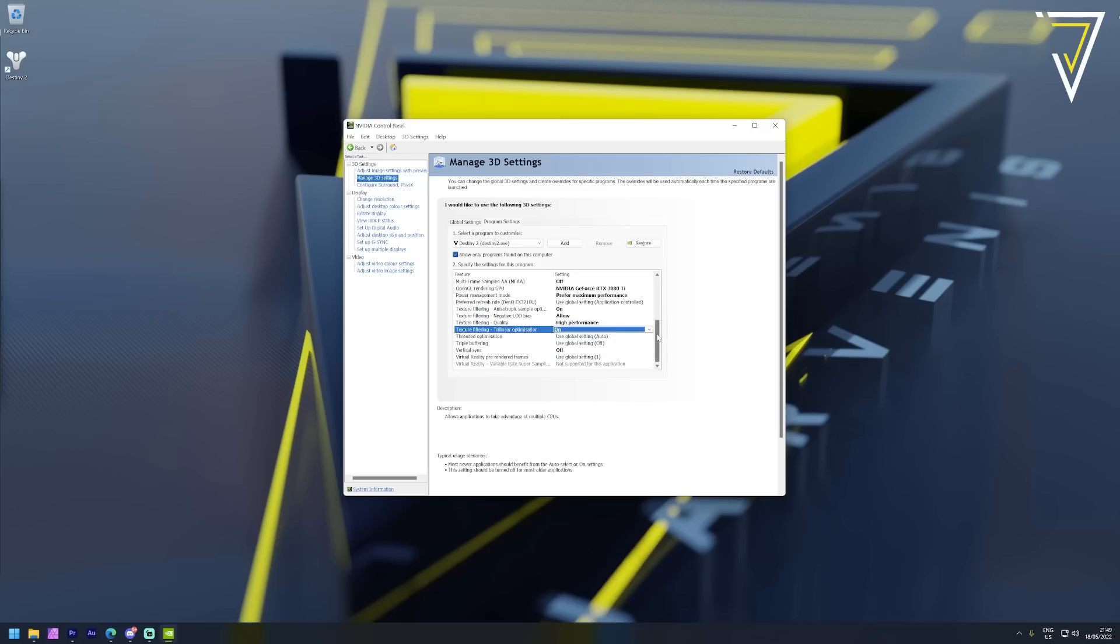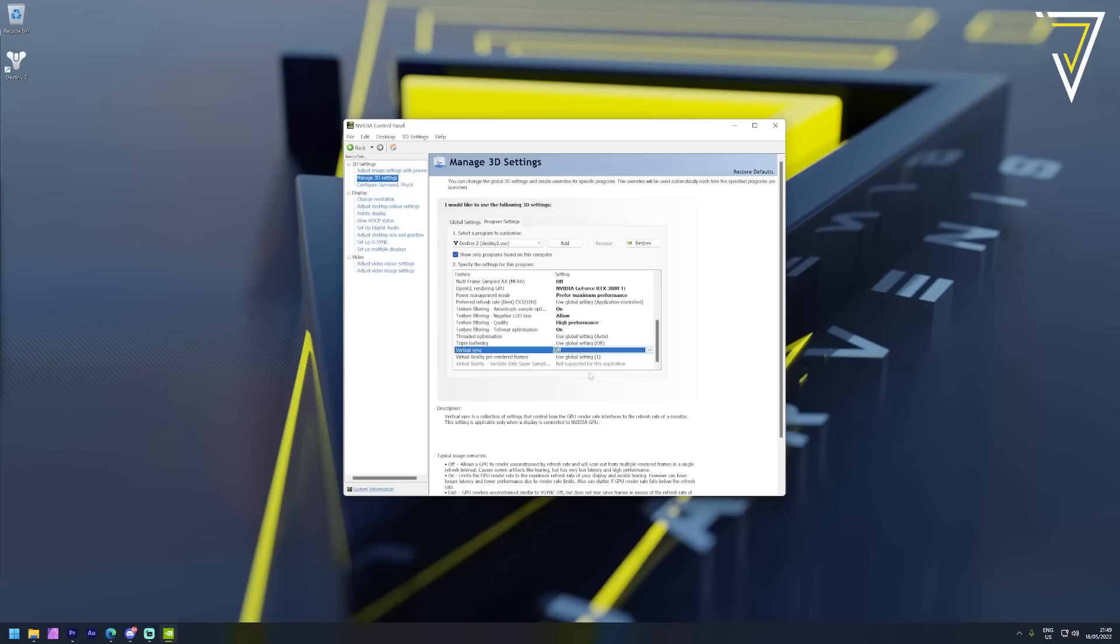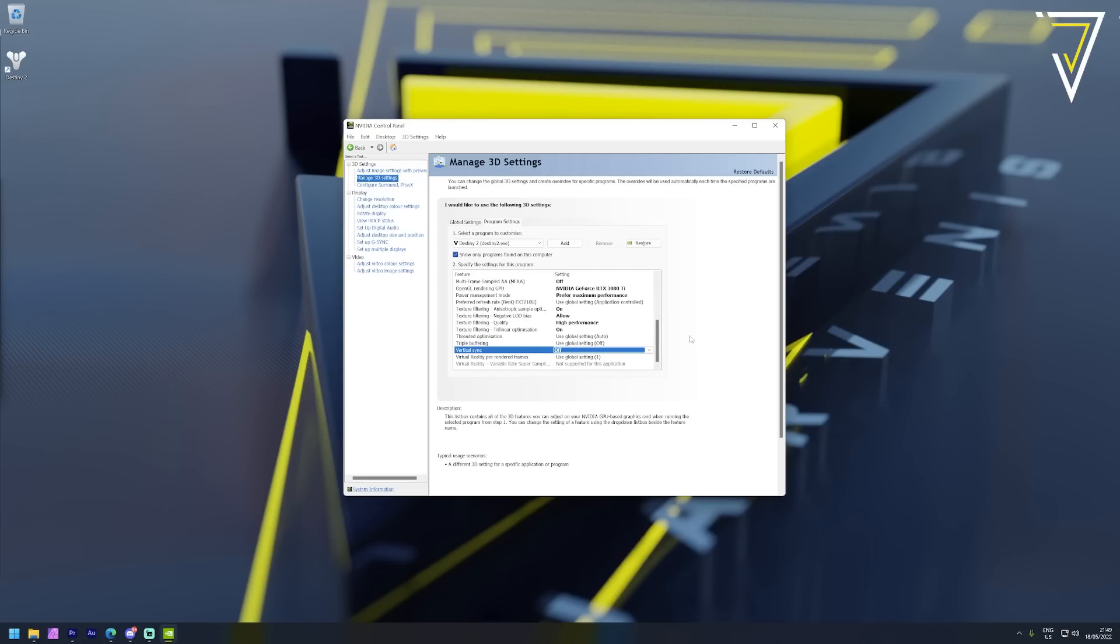The final setting we're going to make a change to here is vertical sync and we're going to ensure this is switched off. Vertical sync is a collection of settings that control the GPU render rate in relation to the refresh rate on your monitor. When this setting is switched on we have often seen tearing appear on screen so you definitely want to make sure that is turned off. From here we're going to move over to the display settings and we're going to check the resolution and refresh rates for our monitor.